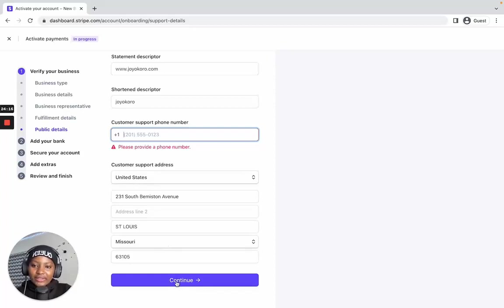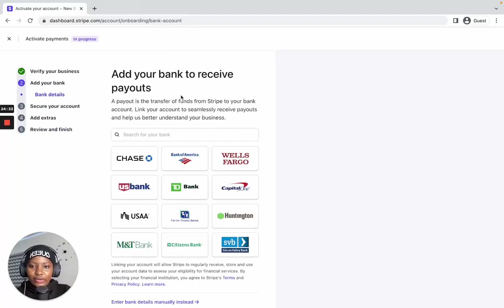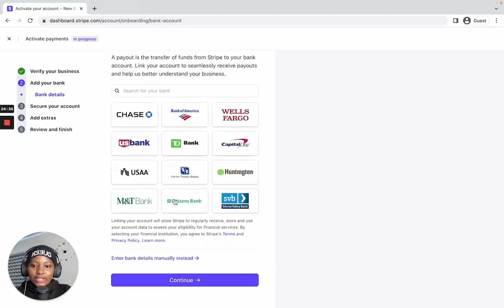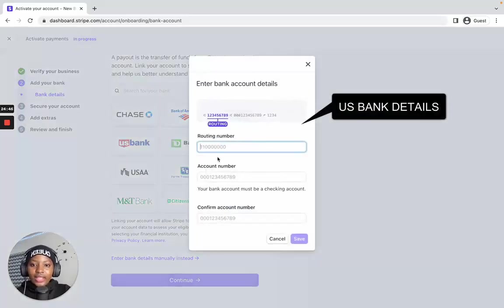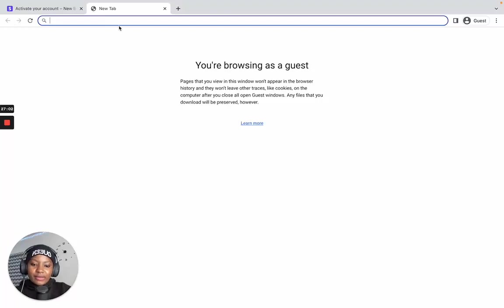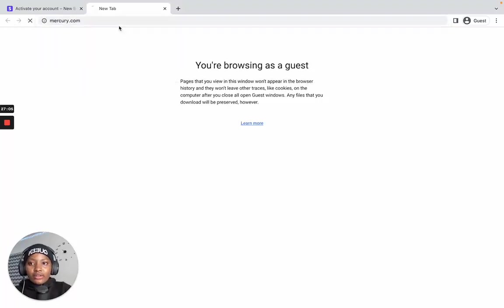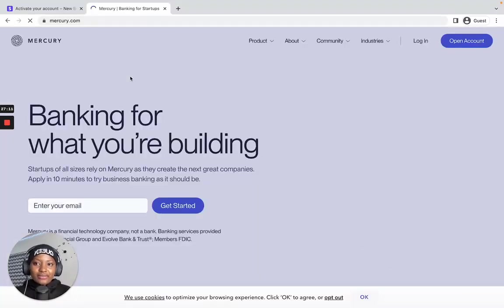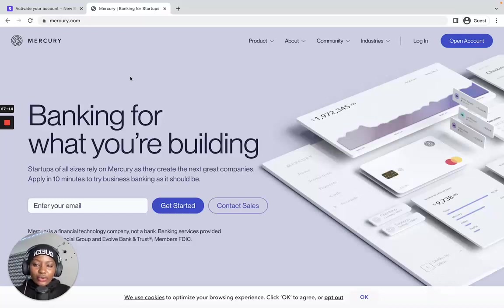When you've done all of that, click Continue. For the next option you have to add your bank account. If your bank isn't displayed, click 'Enter bank details manually' and enter the routing number and account number. If you've formed a US company, you can register for a US business bank account at mercury.com — when you receive or send money it is completely free, no deductions or fees.